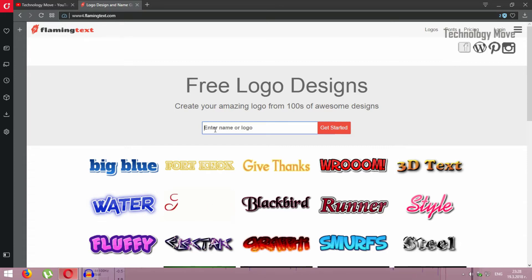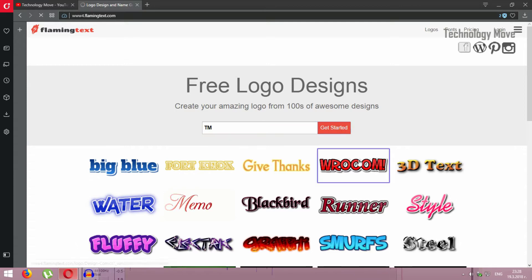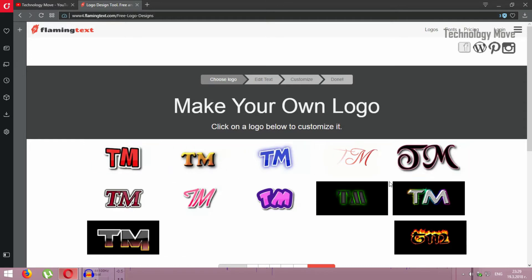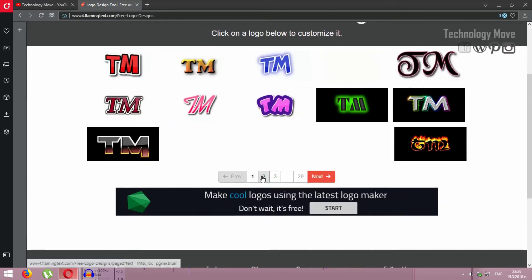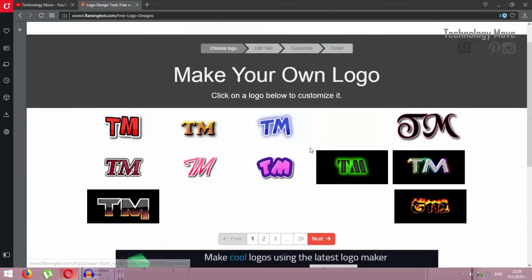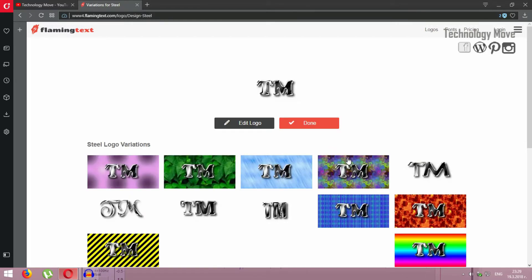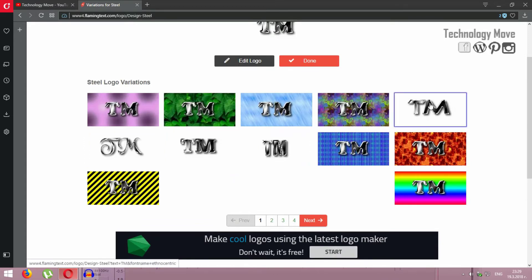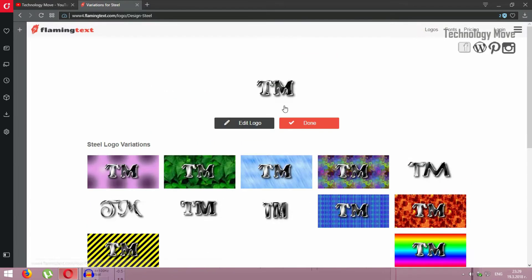I use the letters TM for Technology Move. Click on get started and you see that there are a lot of custom logos, so you can choose one of them. Let's pick this one. After that, there are a lot of variations about the logo that you picked.